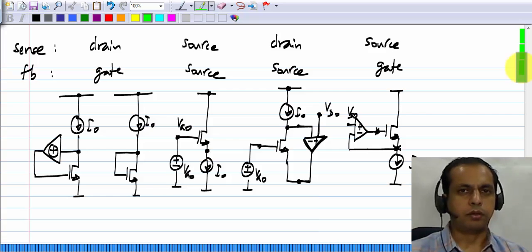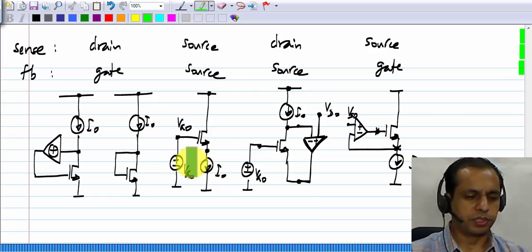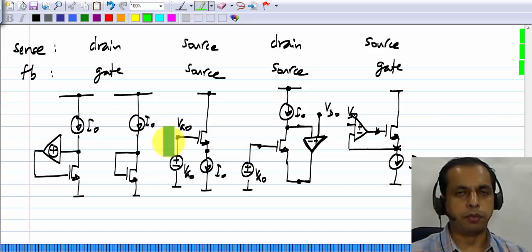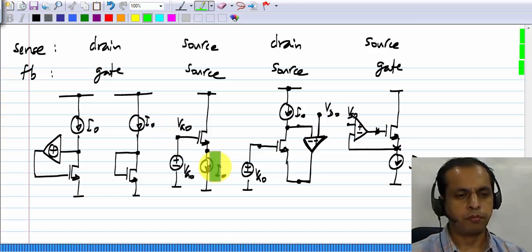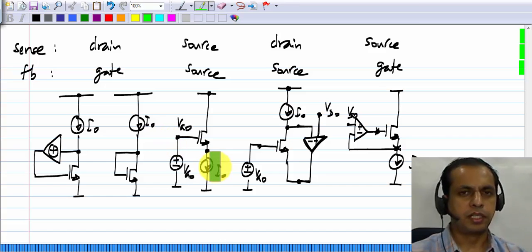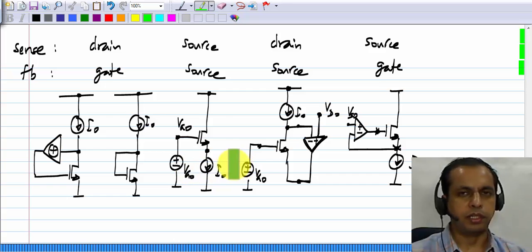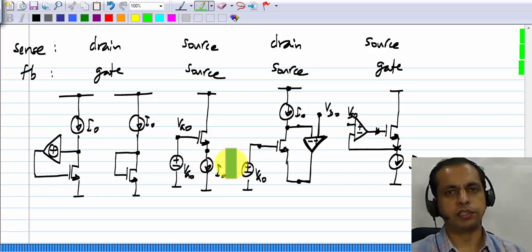These circuits use current sources which are required. Using a current mirror, we can generate a number of current sources from a single current source. However, these current sources are usually easier to obtain when you have an integrated circuit.